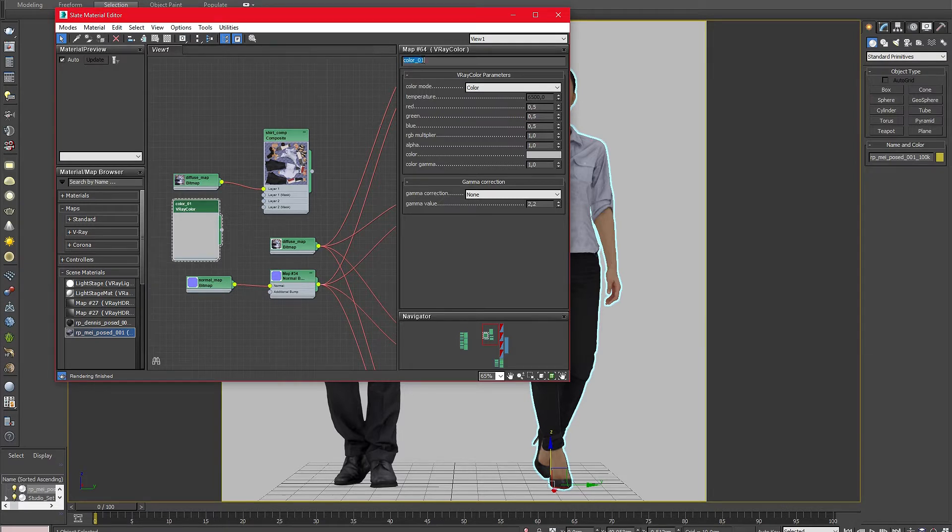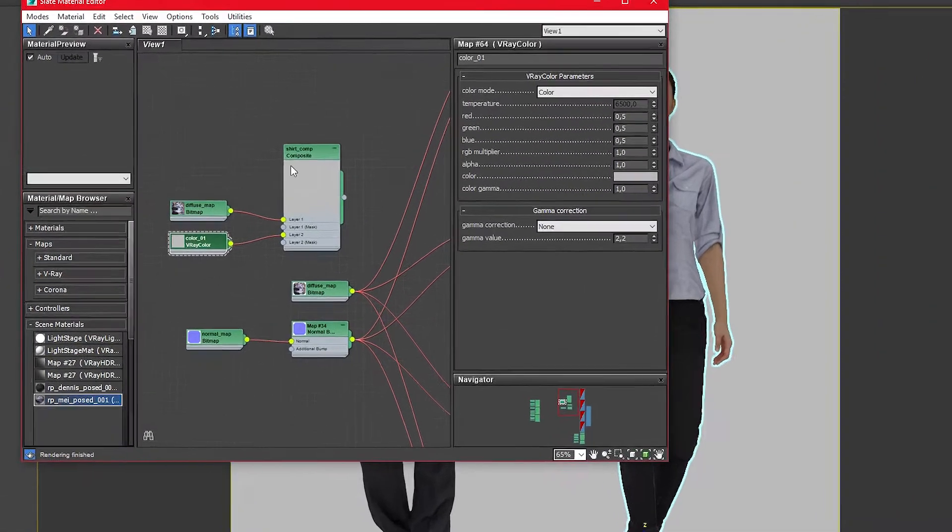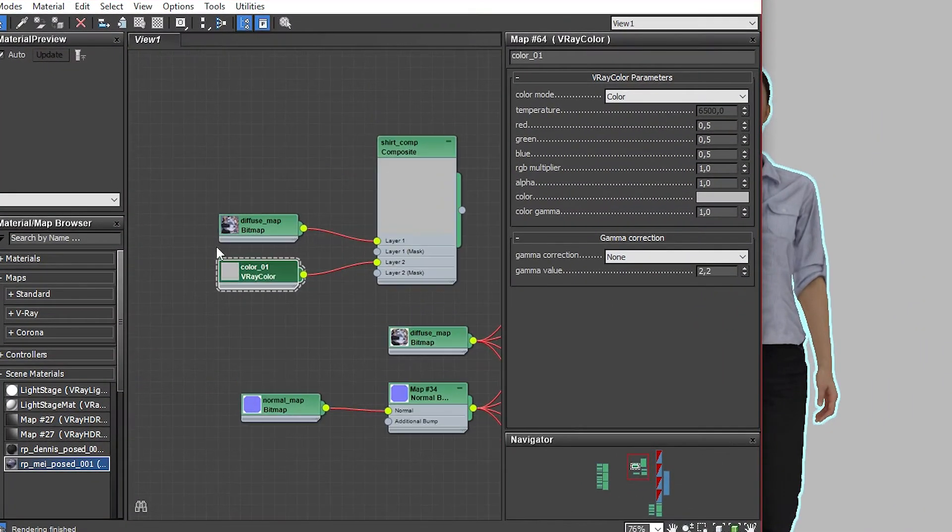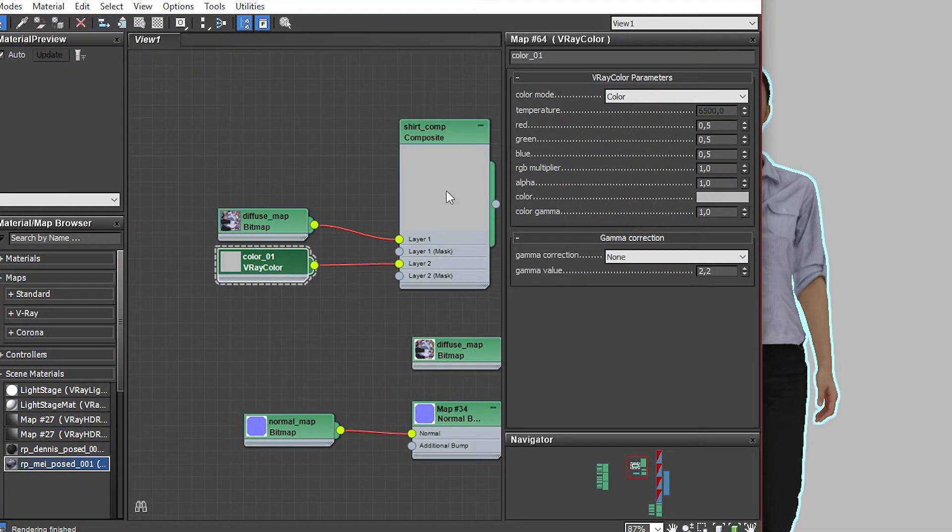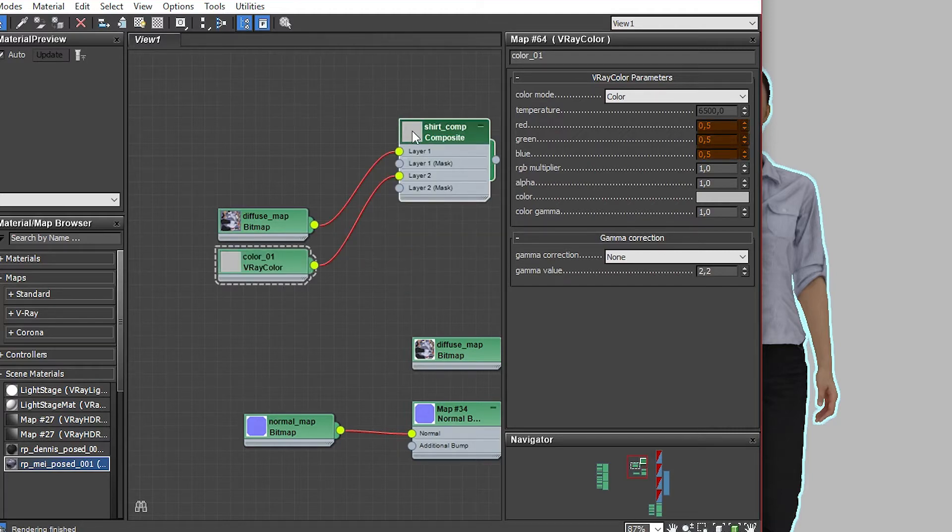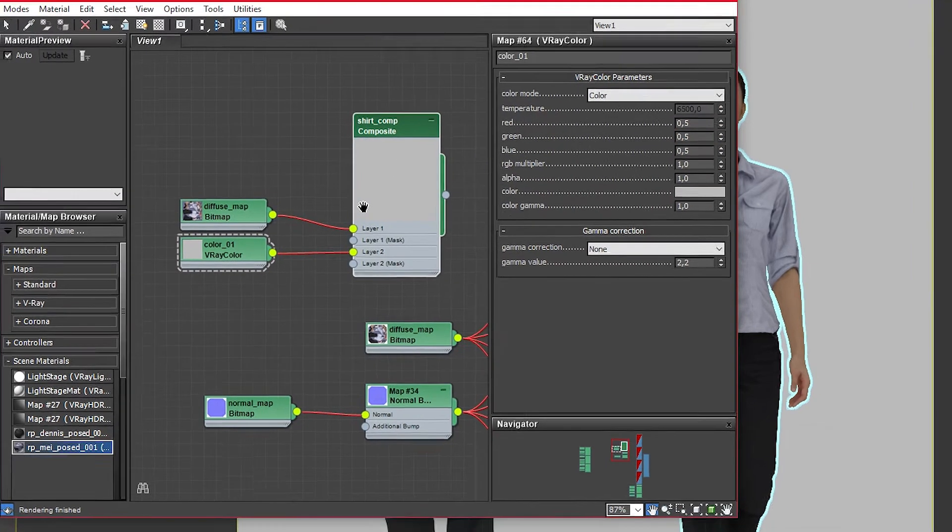If you are working with other renderers the native color map of 3ds Max will also work. Right now it is very important that the color map is set to a neutral gray which is the exact value of 0.5 in the red, green and blue channel.